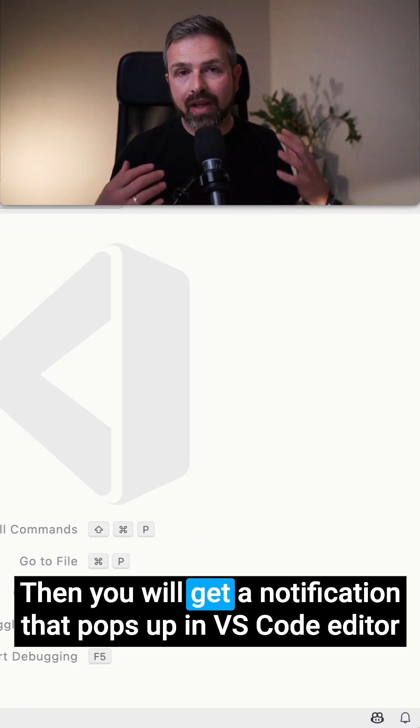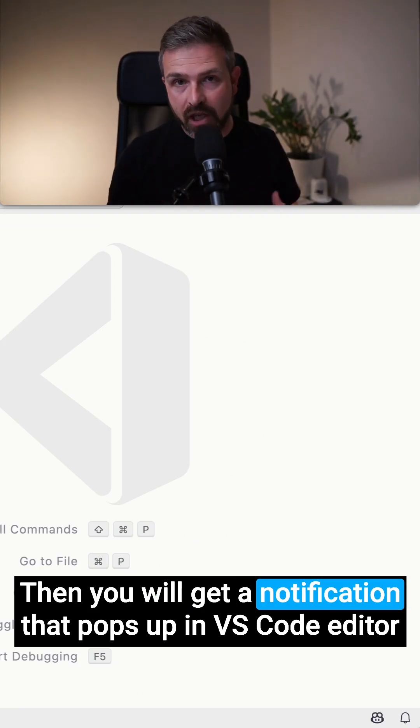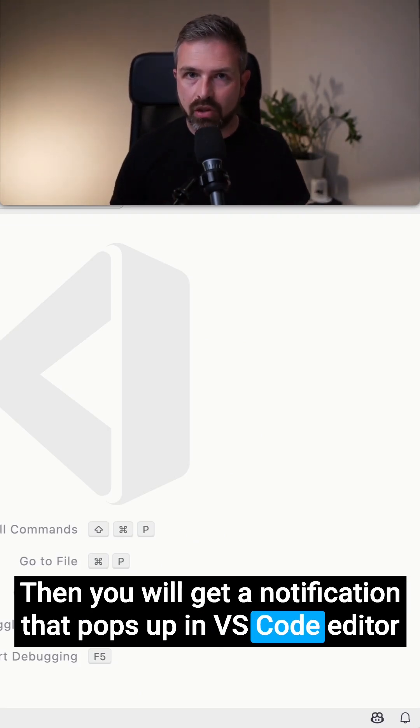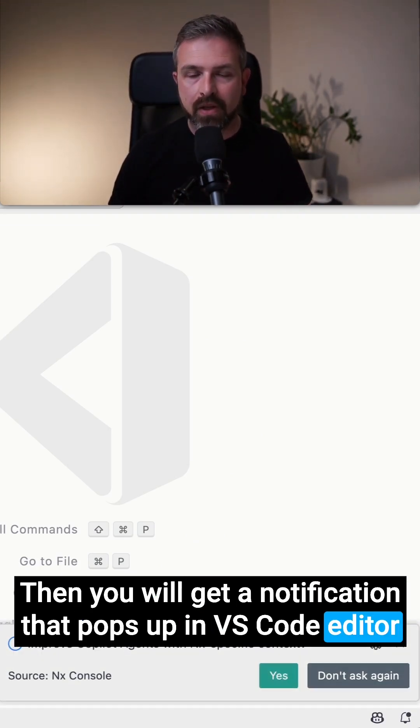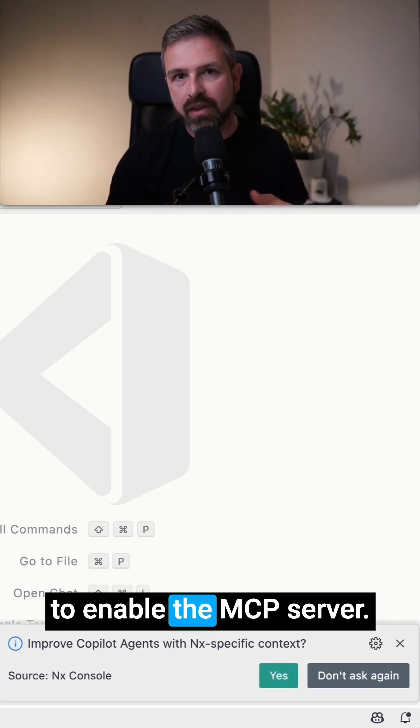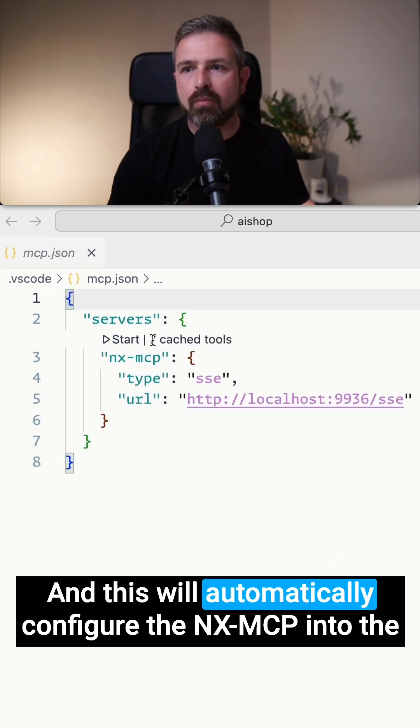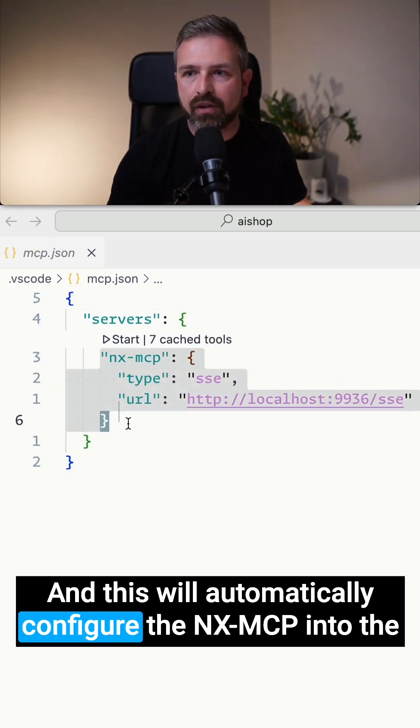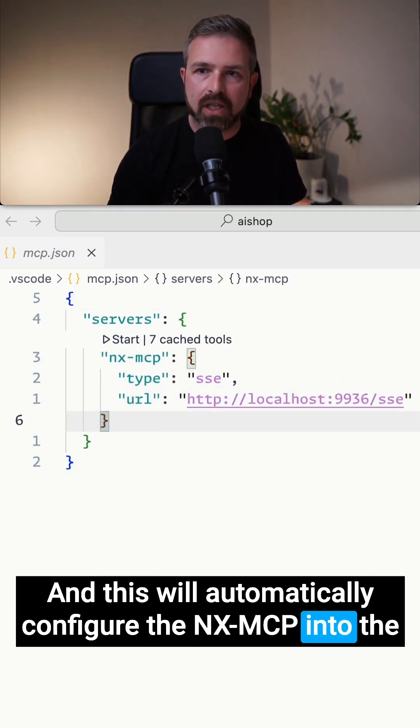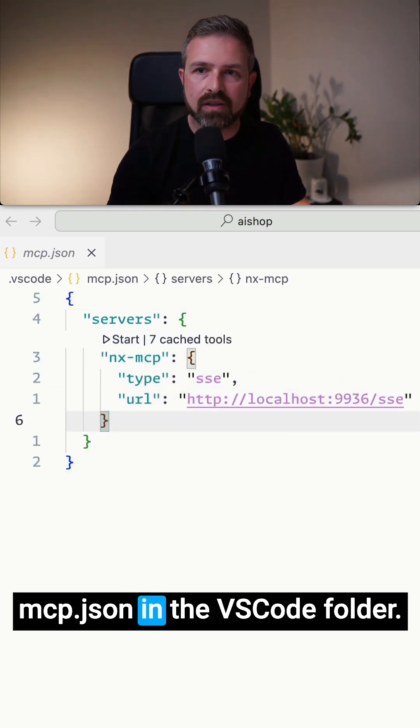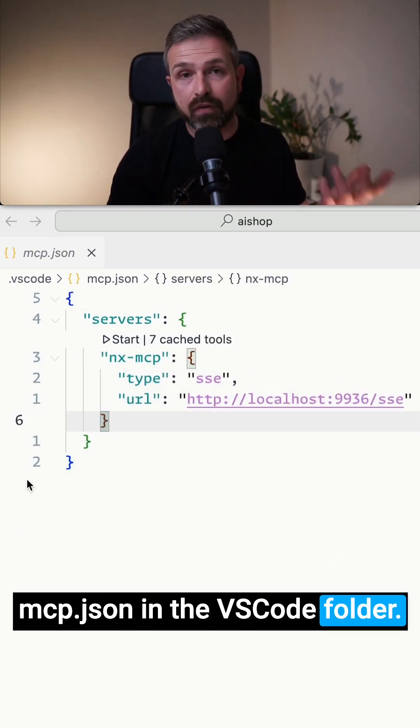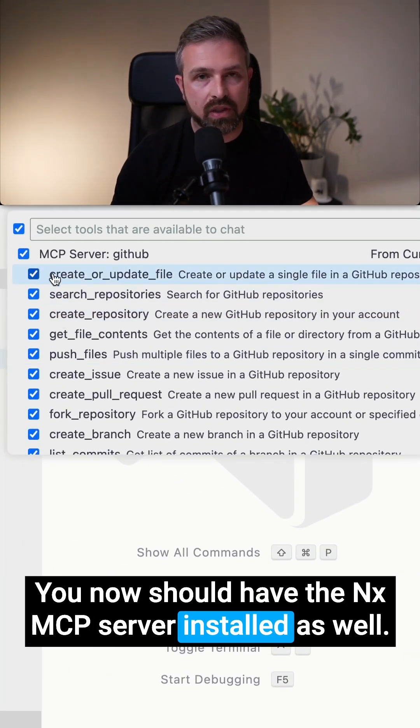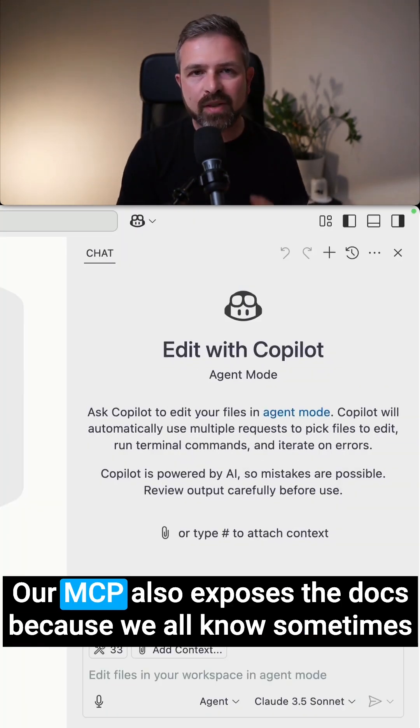Then you will get a notification that pops up in your VS Code editor to enable the MCP server. And this will automatically configure the NX MCP into the MCP JSON in the VS Code folder. You now should have the NX MCP server installed as well.